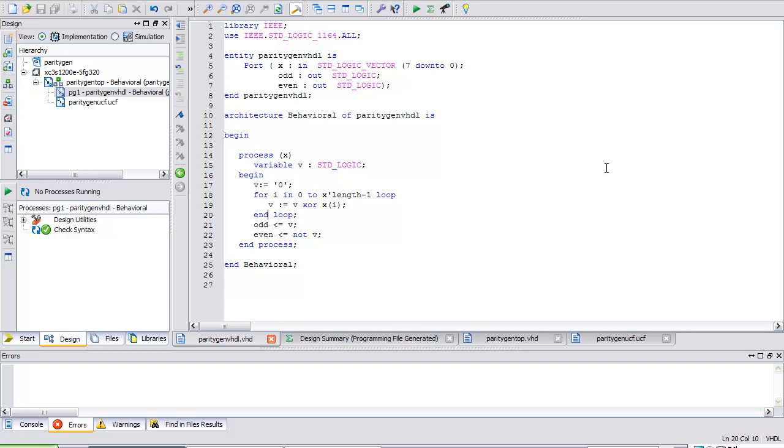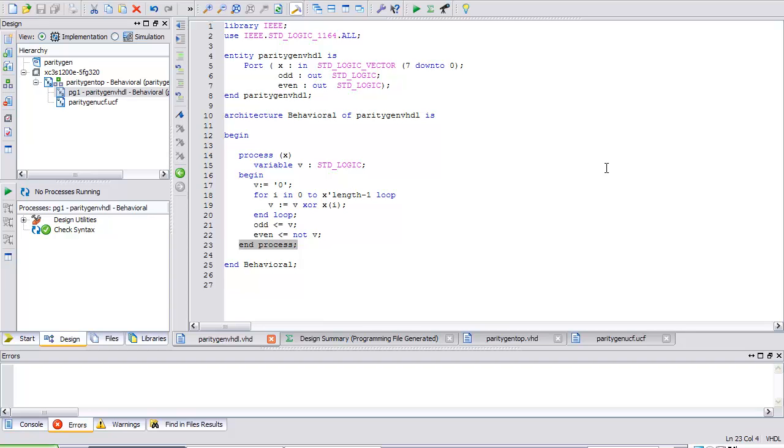And once I get to that X tick length minus one, i.e. seven, I'm going to stop. Odd is assigned V. Even is assigned not V. At this point, I end the process and those signals are assigned to odd and even. And if I put in an 8-bit number on my particular board here that has an odd number of ones, the odd light should go high or light up and the even light should stay off. And if I put in an 8-bit combination of ones that happens to be even, the odd light should stay off and the even light should go on.